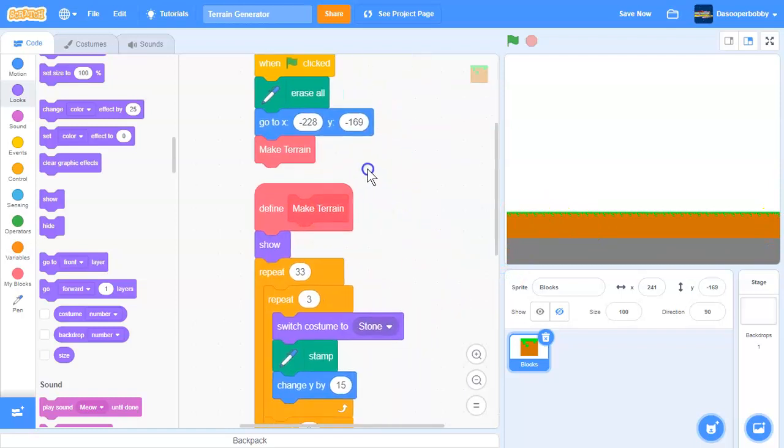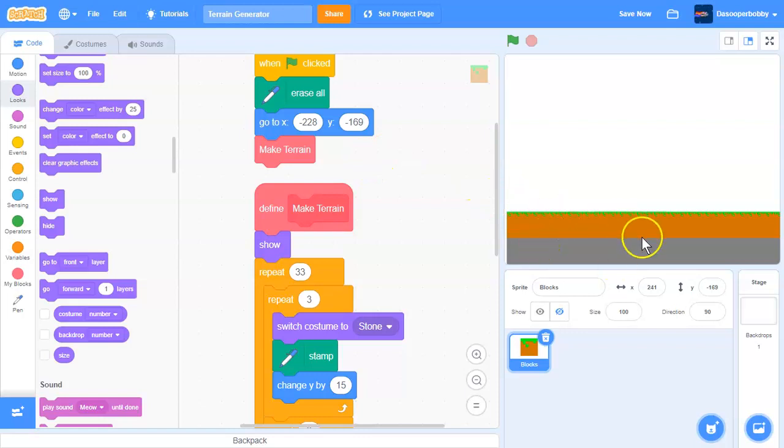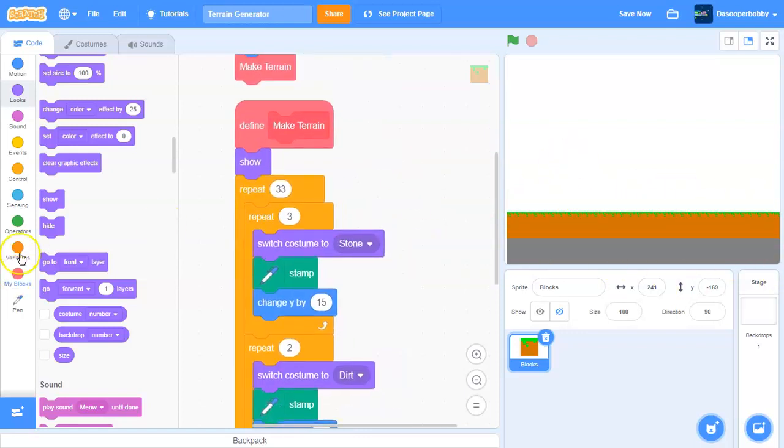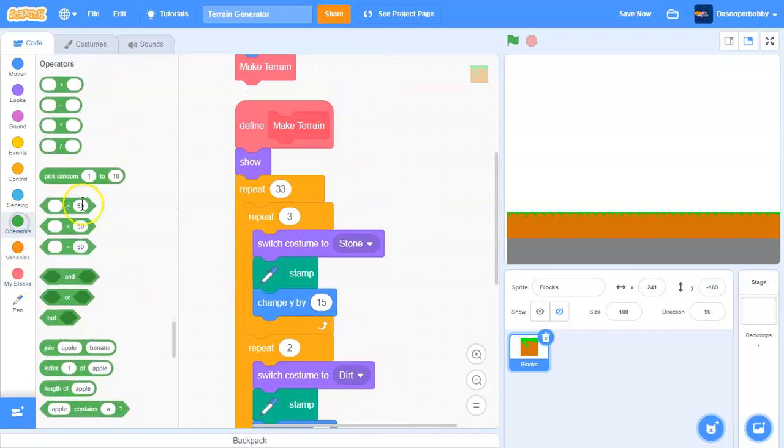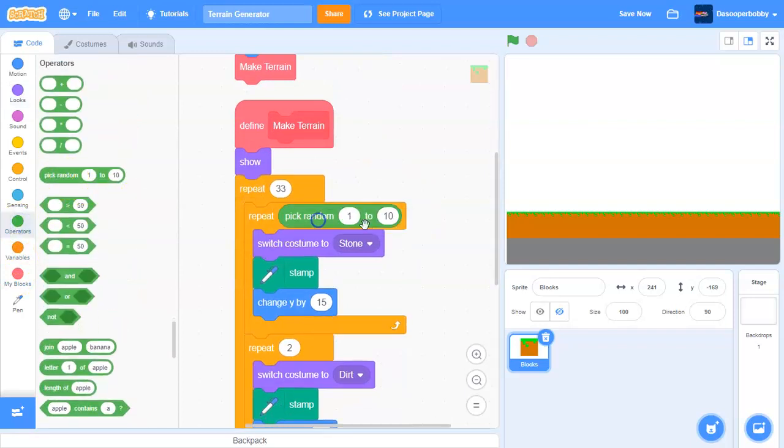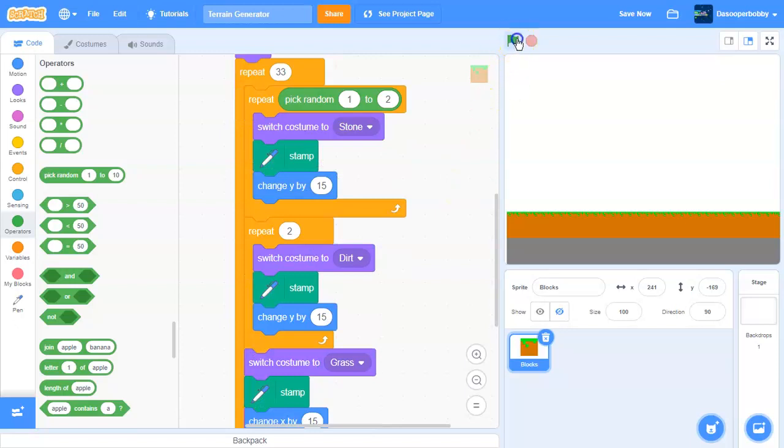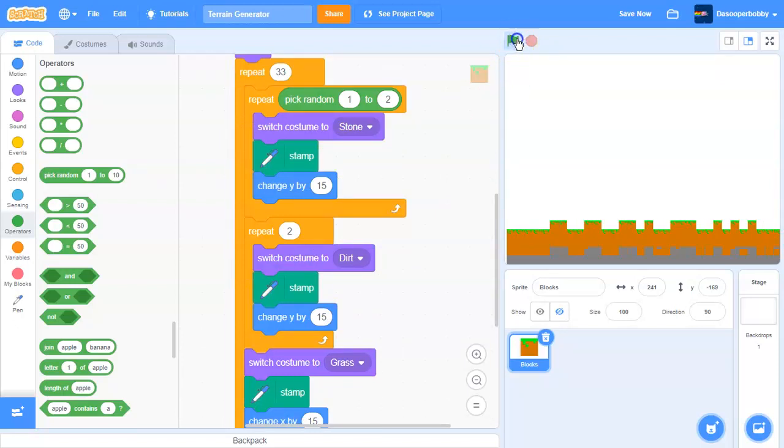Okay, so now we want to make our blocks random. Get a pick random block. I'm going to repeat pick random one to two. So it should look like that.